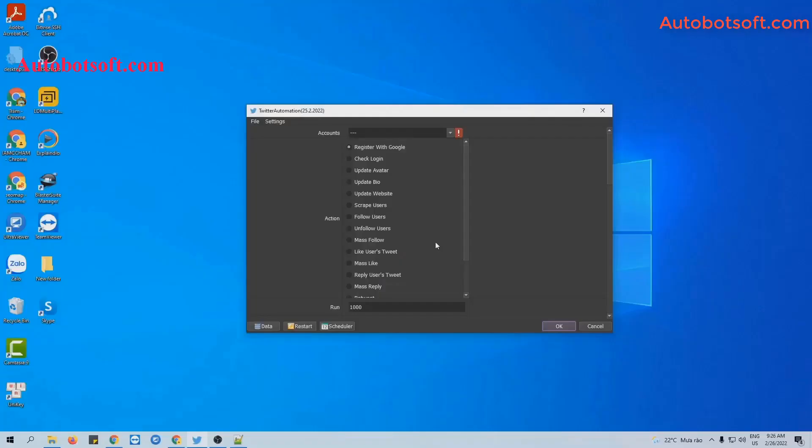This is the interface of the Twitter automation software. There are several basic settings you need to set up before running any functions. The first is the Accounts section.